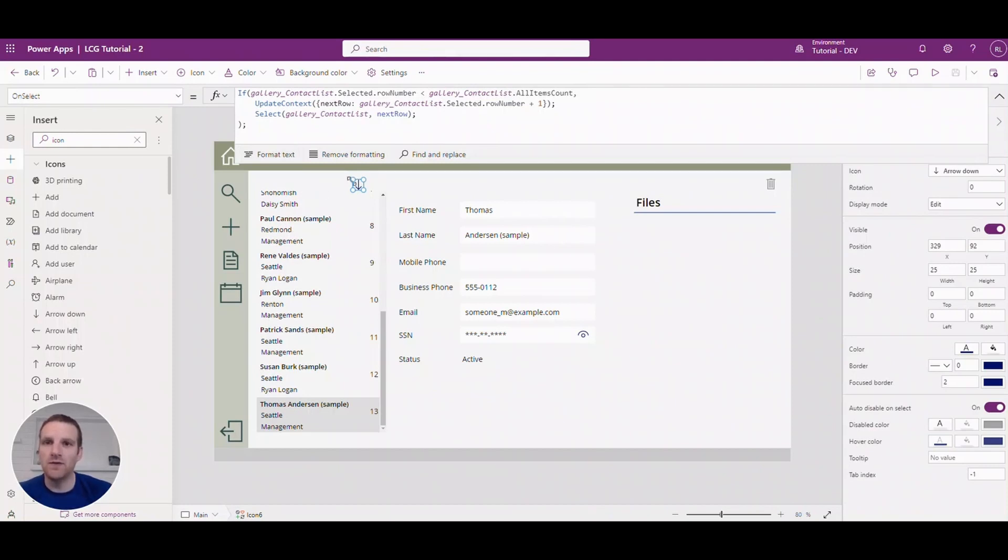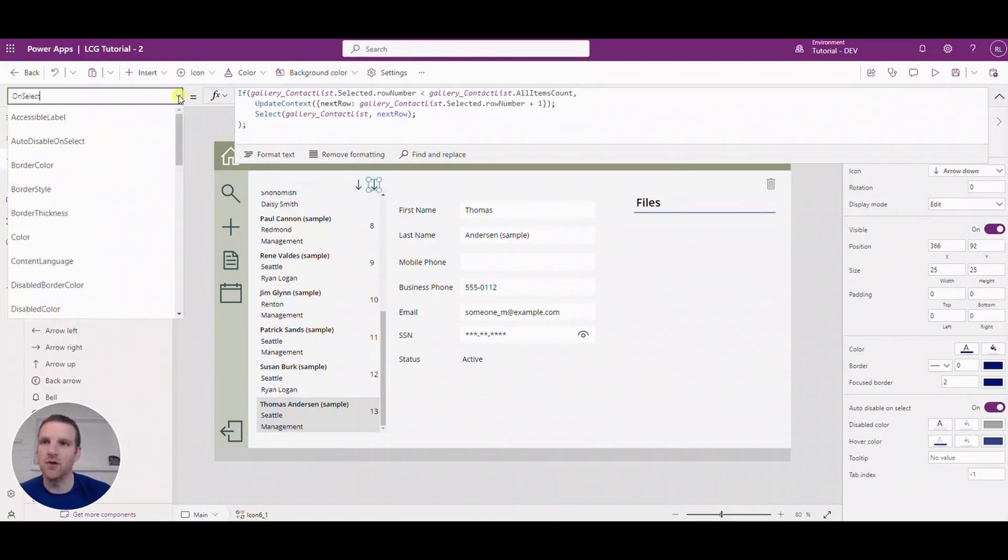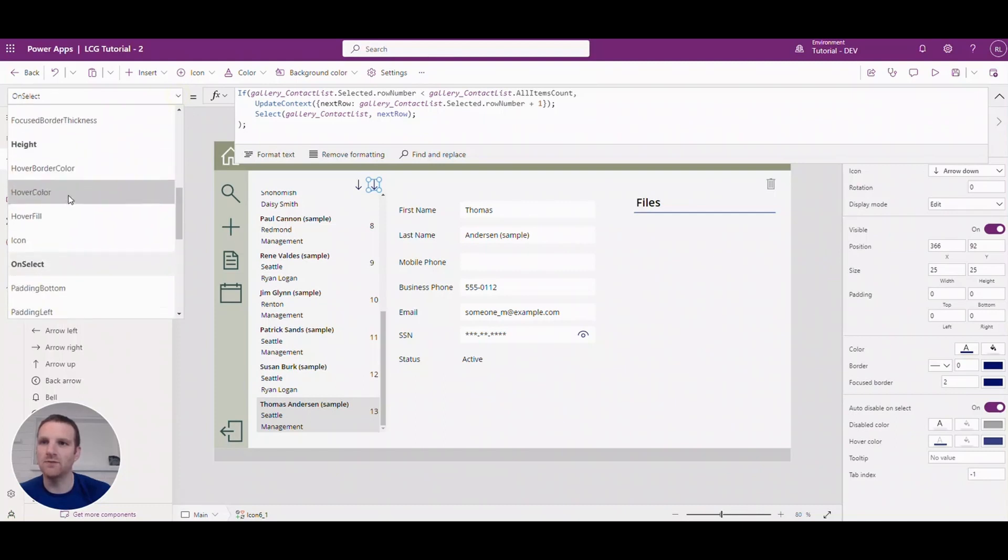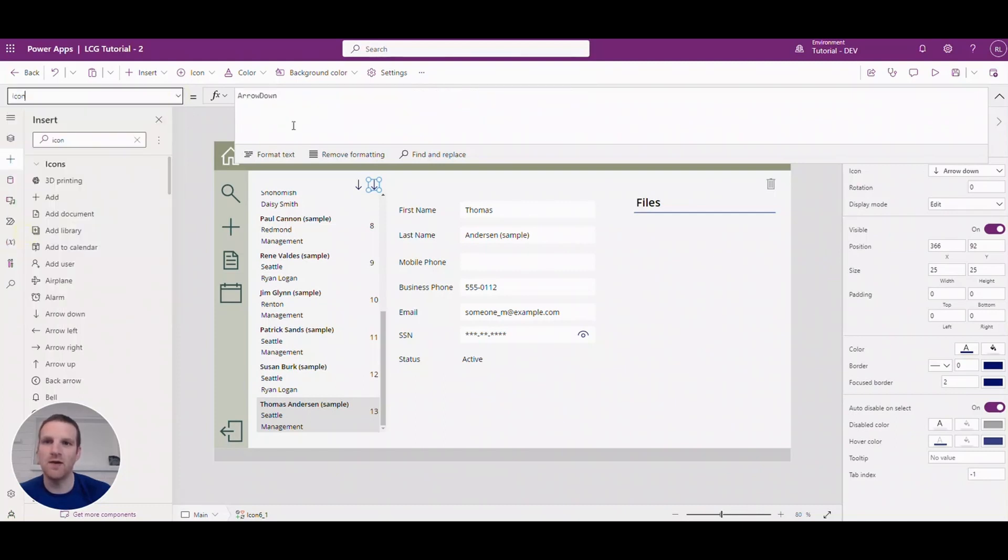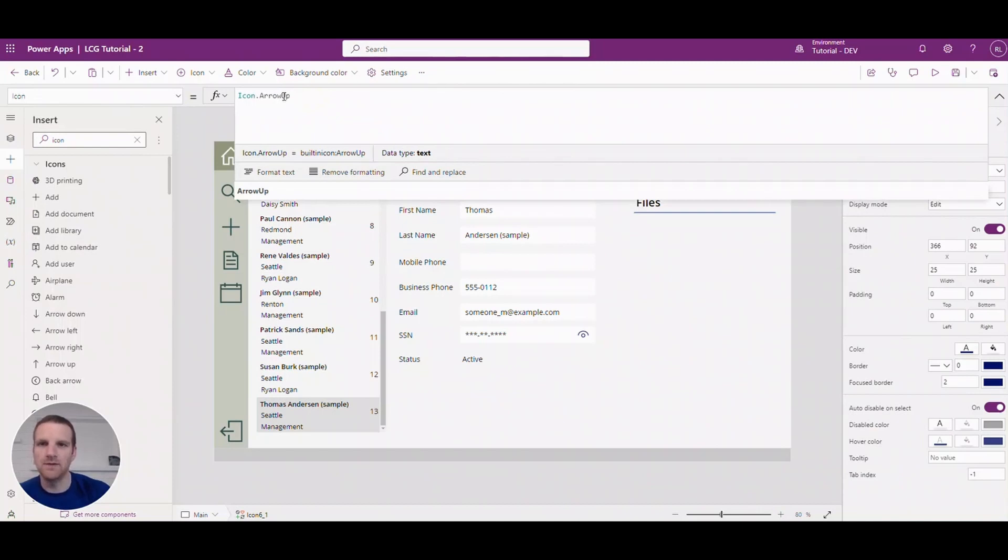So now what we want to do is we'll just copy and paste this and all we will do is have the up arrow at this time. So for this we can go to the icon and we can go to arrow up instead.